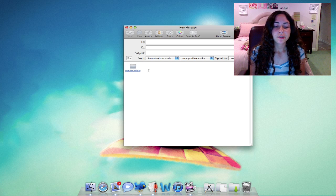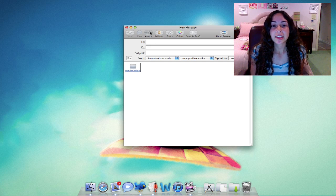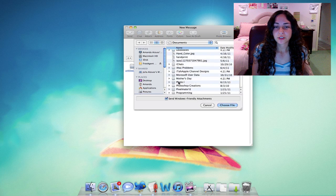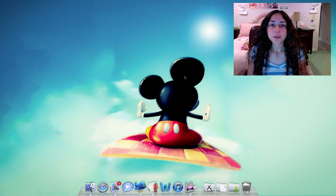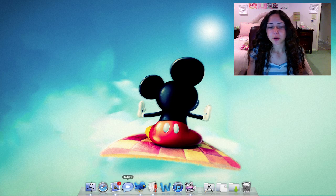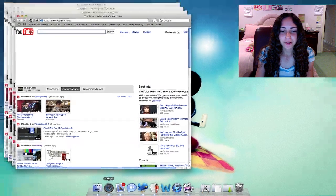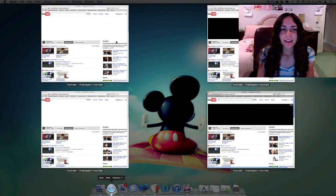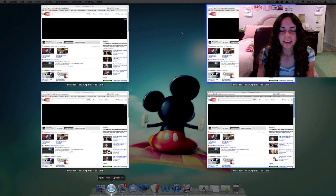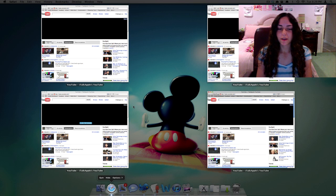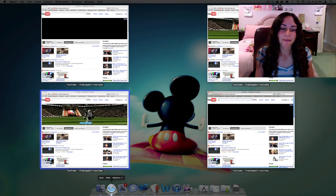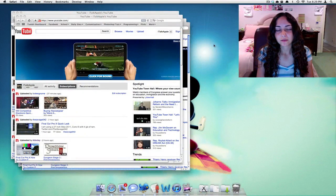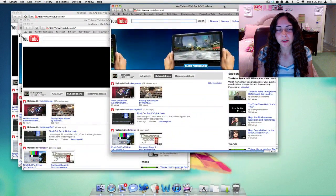This is a lot easier than going to Finder and clicking the attach button and then searching for the folder. You can access Exposé from the dock — if I click and hold on the Safari icon in the dock, it does Exposé with just Safari windows. So I can see every window that I have open in Safari and then decide which one I want to be viewing.